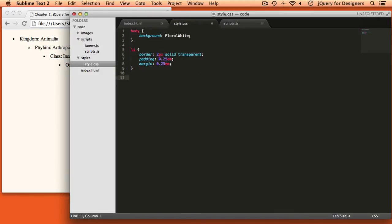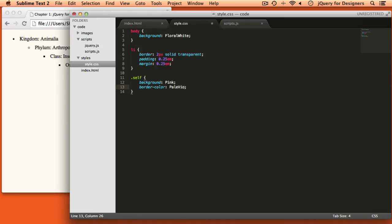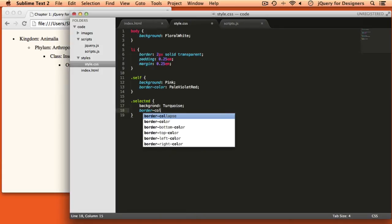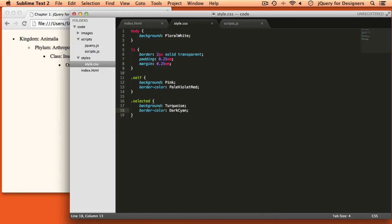Now we're going to add a couple of classes. The first one I'm going to add I'll call 'self', and we'll set a background color of pink and a border color of pale violet red. And then finally, I'm going to add a 'selected' class with a background of turquoise and a border color of dark cyan. Now those aren't used in our document at all — we'll be using those in our JavaScript. Basically I'm going to pick things and highlight them in pink, and then as we move around the document, I'll highlight where we have moved in the turquoise color.